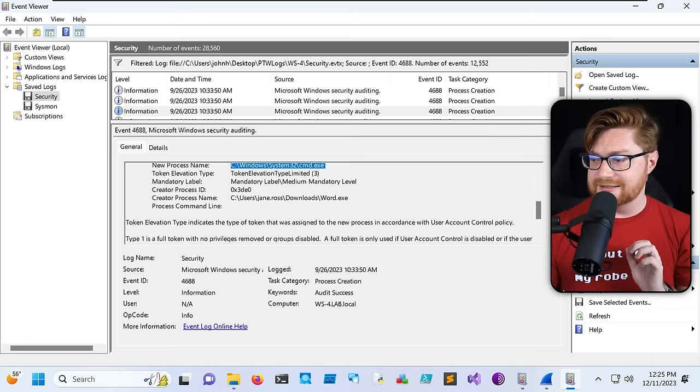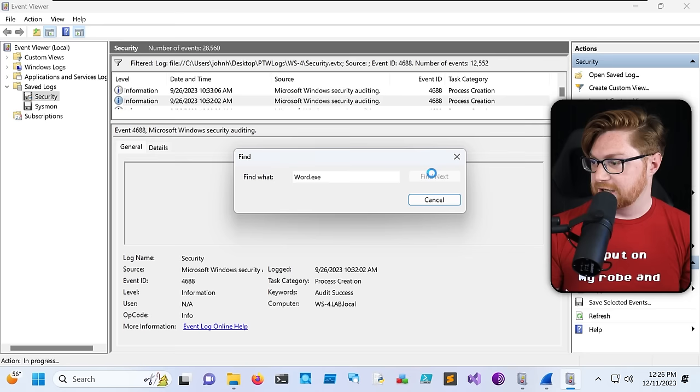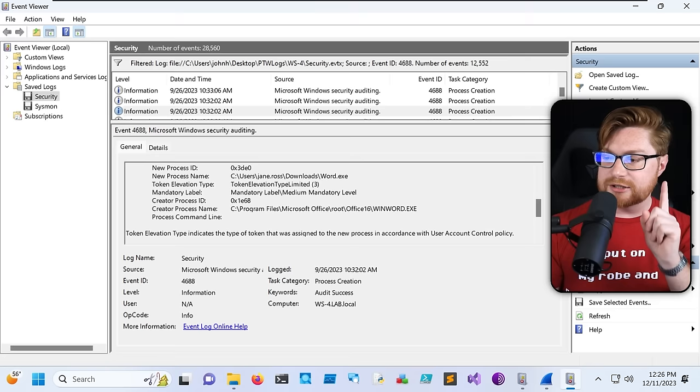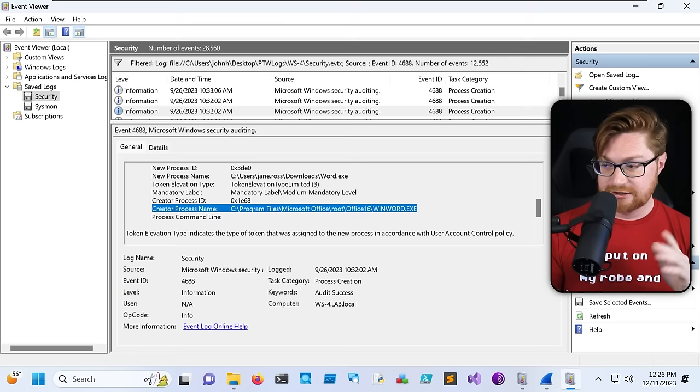Running find more — rundll32 called a conhost. Here it is: the process is invoked. Jane.Ross is the user, in her Downloads directory, running word.exe. But look at the creator process name — this is running out of C:\Program Files\Microsoft Office\root\Office16\winword.exe. That is the real, legitimate Microsoft Word executable. That means Word, the real official one, spawned and created a new child process for our rogue, anomalous word.exe. That's probably malware.